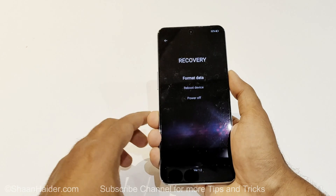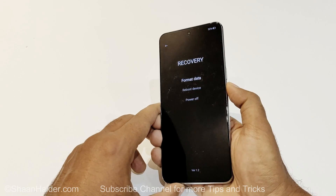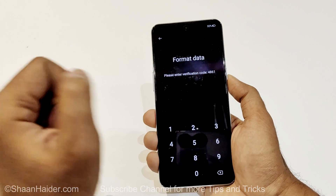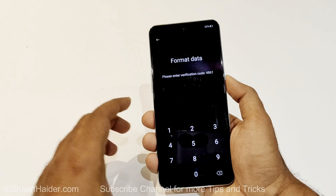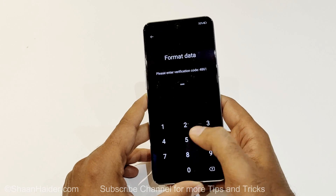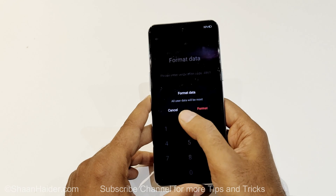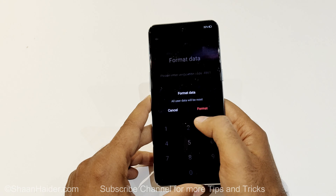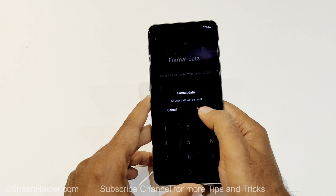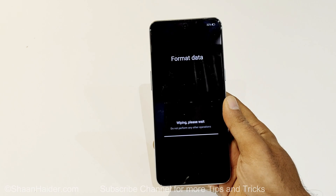Here you can see a few options. We have to use the first one: Format Data. By default it is selected, so just tap on Format Data. You will then have to enter a verification code — in my case it's 4861, but it will be different for you. After entering the code, it will show a message that all user data will be reset and everything will be wiped from your device. Tap Format one more time to confirm.